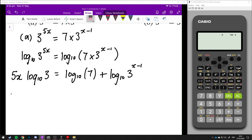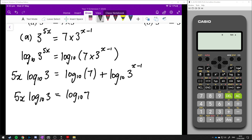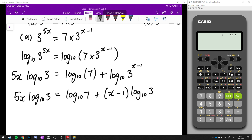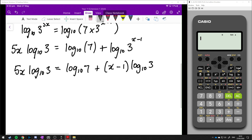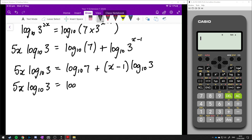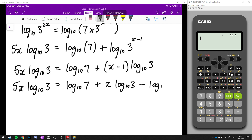Continuing on, we've got 5x log base 10 of 3 on the left. The log 10 of 7 is just a number so we leave that, and we apply the power rule to bring x minus 1 in front of log 10 of 3. Then we expand the brackets on the right, giving us x log 10 of 3 minus 1 times log 10 of 3.